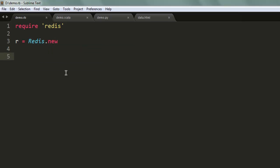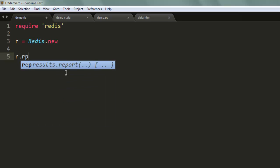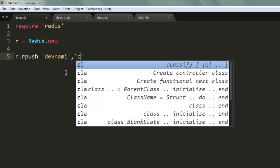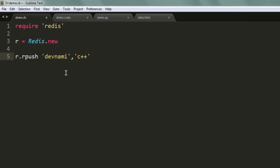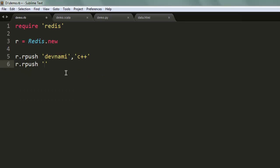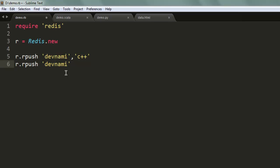Redis server. Now let's start by creating a list. Type in r.rpush - you can use a right or left push. Give the name of your list, let's say devnami is my list, and you want to add list of languages. I'm gonna add from right push devnami.